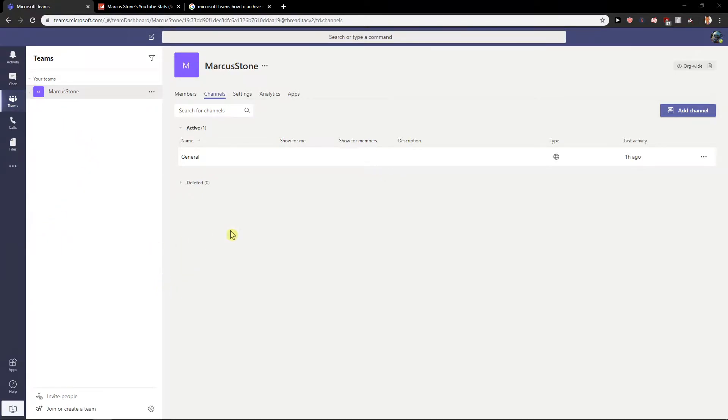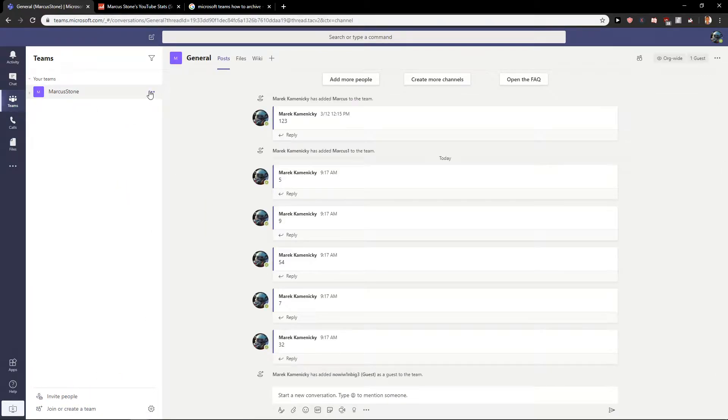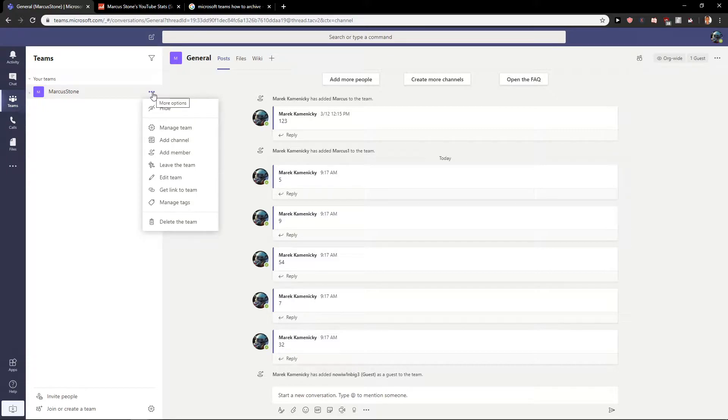So let's say when I'm going to create a team or you got a team already, what you want to do is just click here on more options and then you will find it here edit team.